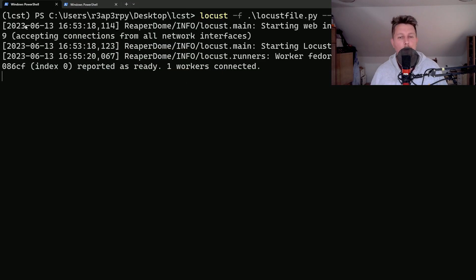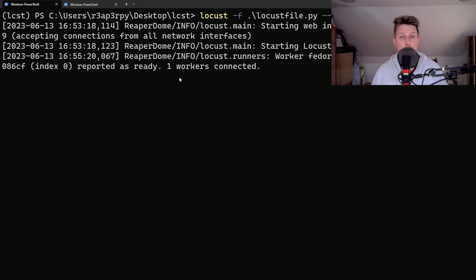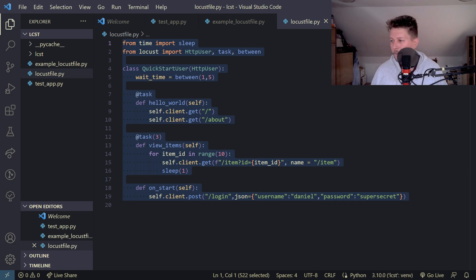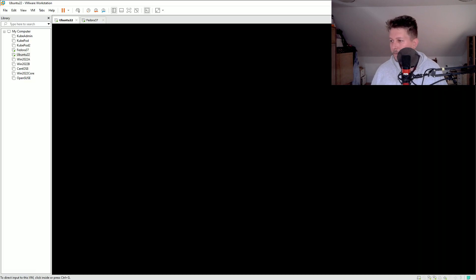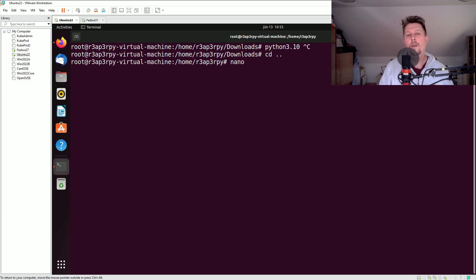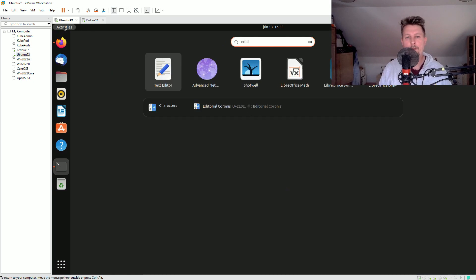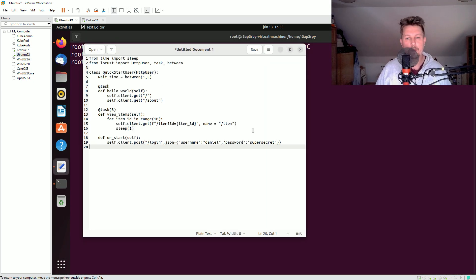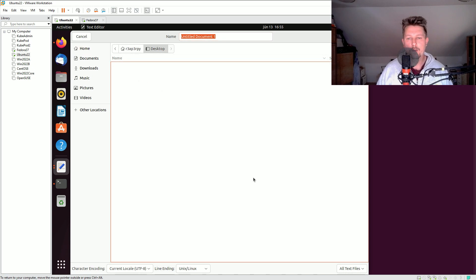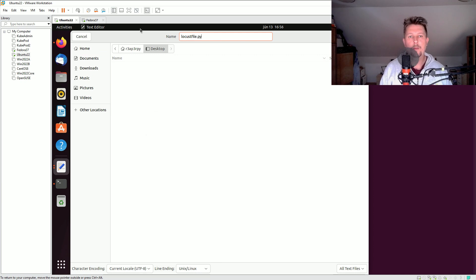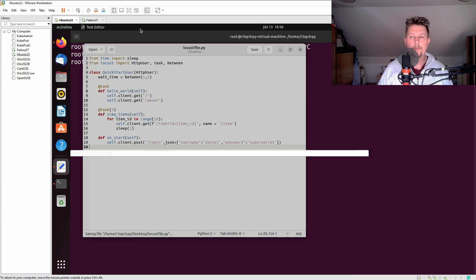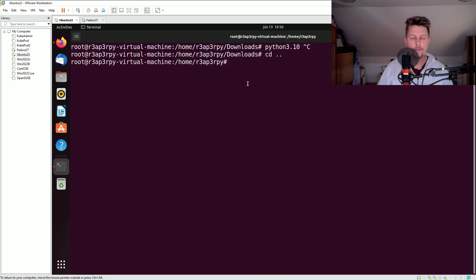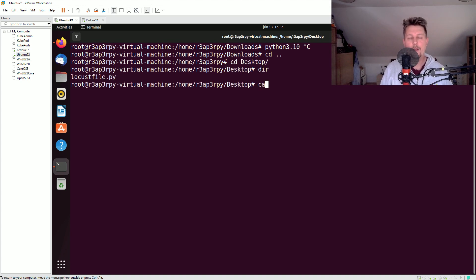Now let's do it on the Ubuntu machine. And basically let's create a file, edit, text editor, paste the content on the desktop and save it, the locustfile.py. All right, so now if I navigate to my desktop I have the Locust file.